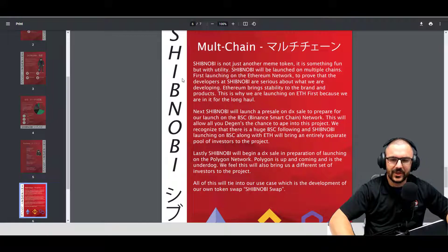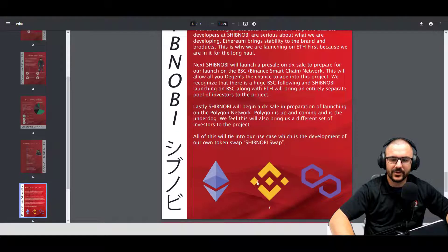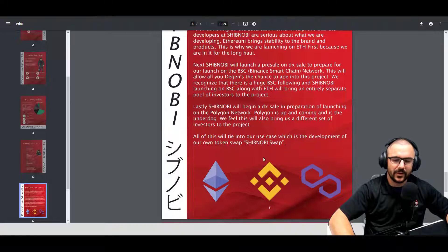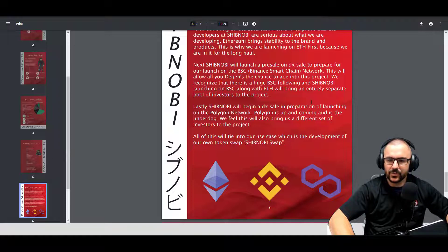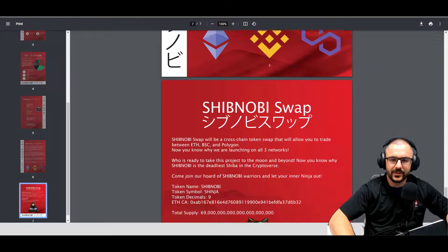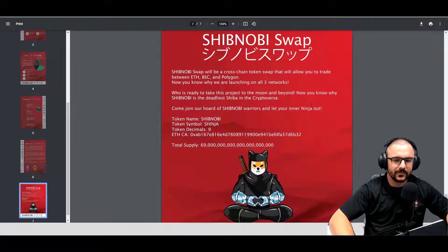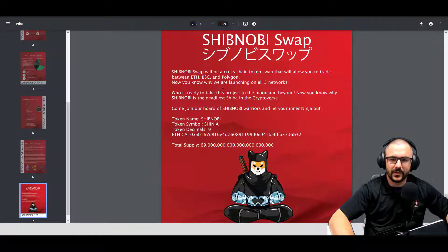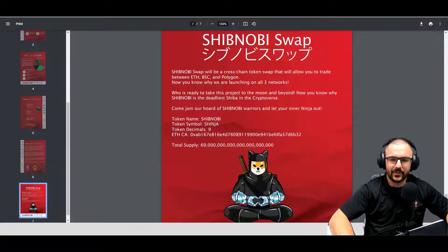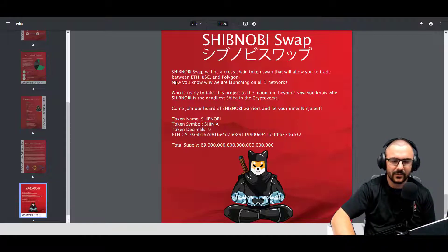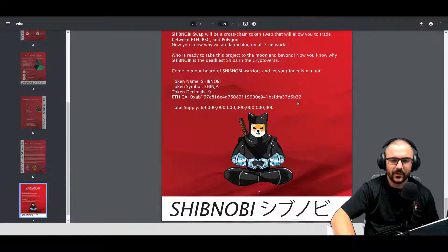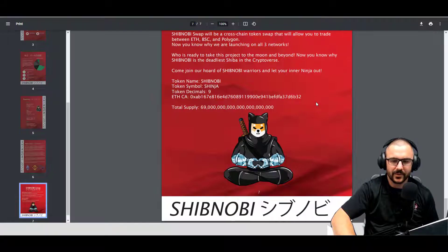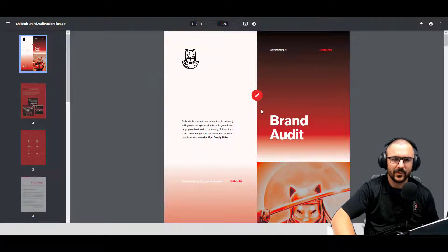Okay, the road map we've already gone over. And multi-chain, this is a big thing that they are working on, so it's going to be multi-chain going between the Ethereum network, Binance network, and the Matic network. So it'd be kind of cool to see that in action. And they are working on the Dojo Swap, so it's a cross-string token swap that allows you to trade between ETH, BSC, and Polygon or Matic network. Now you know why they're launching on all three networks, makes sense. And that is that for the white paper.